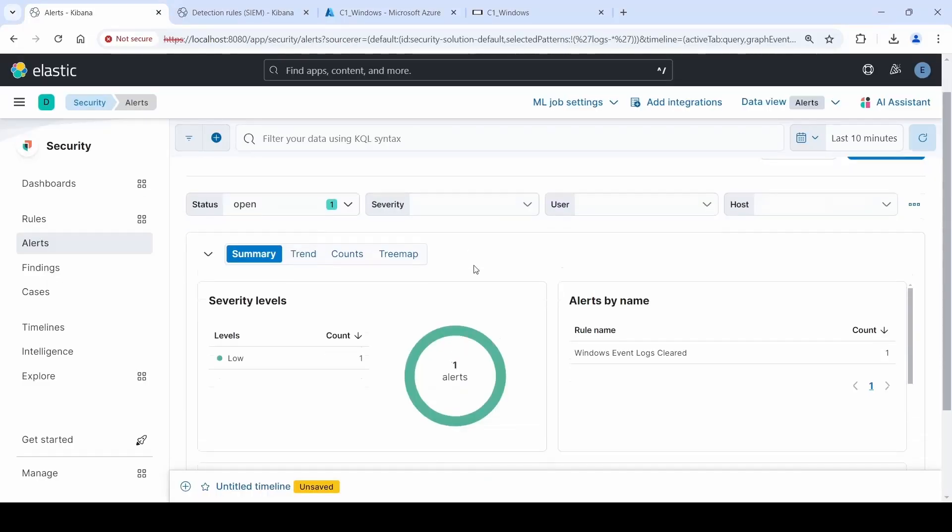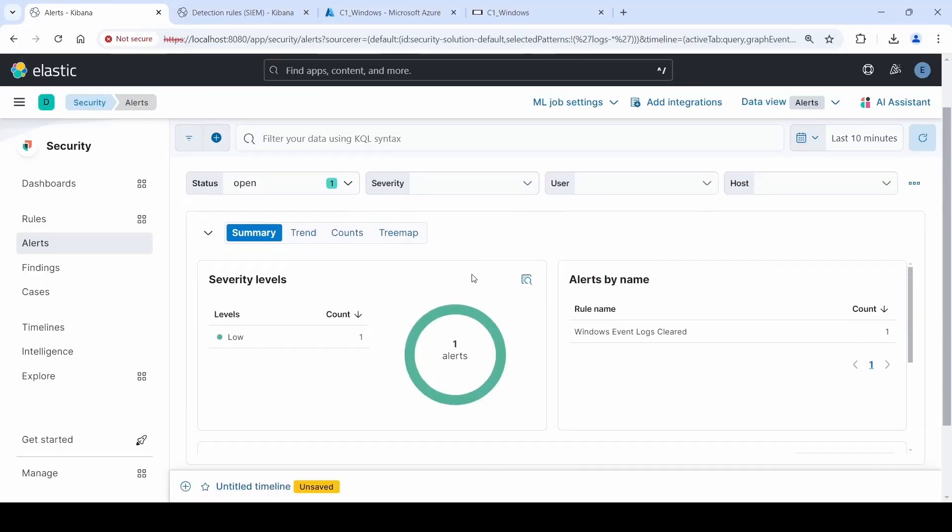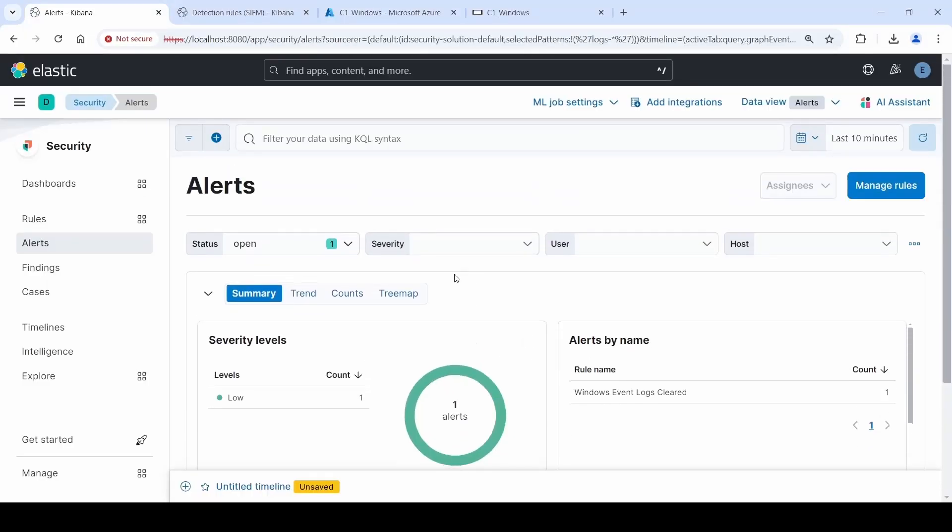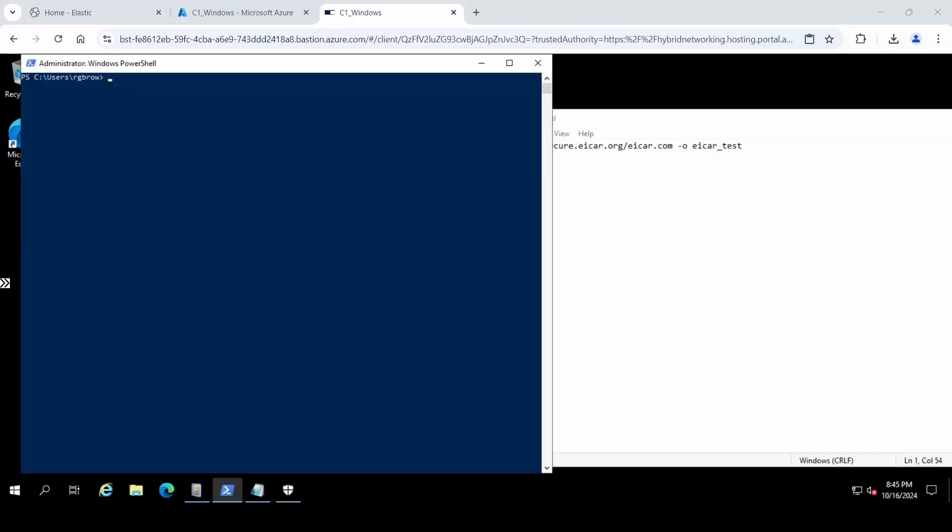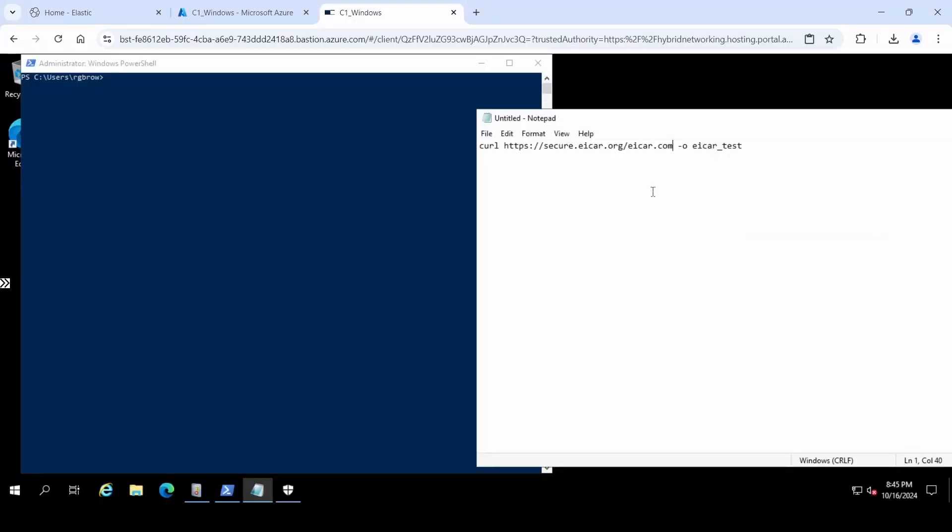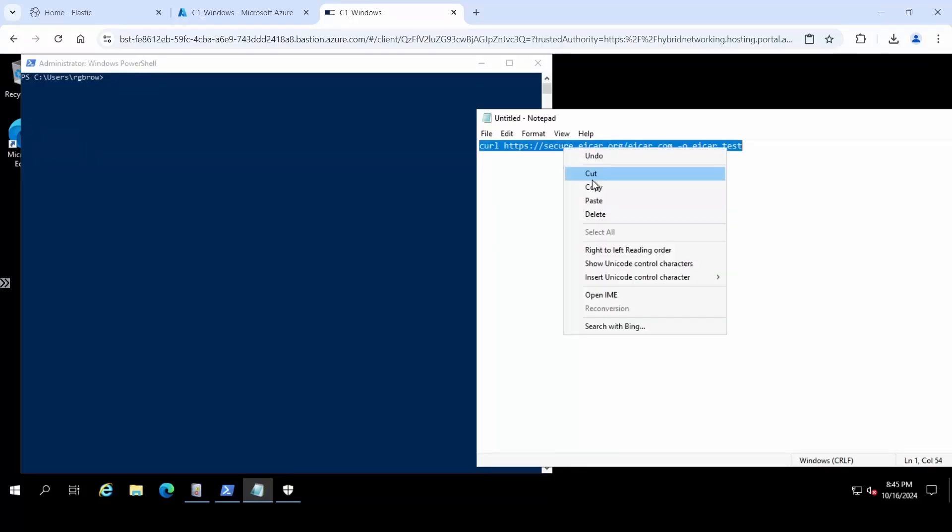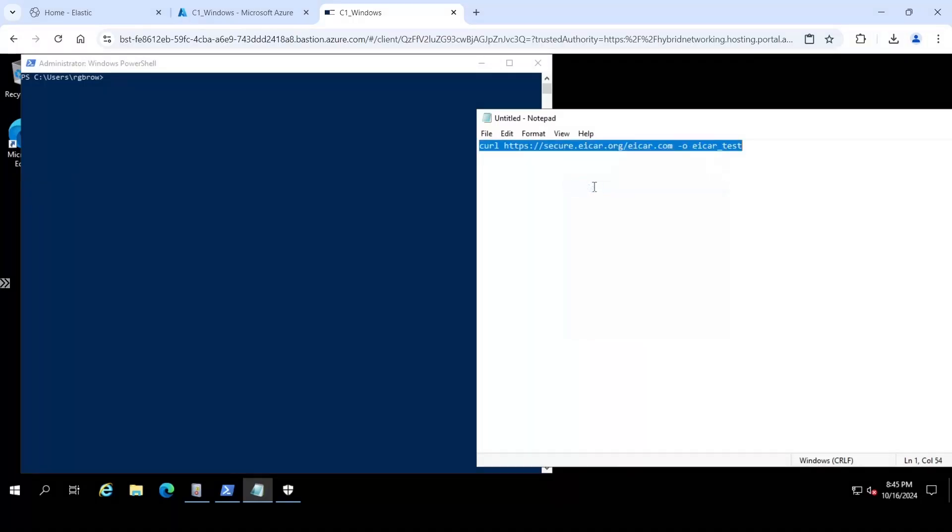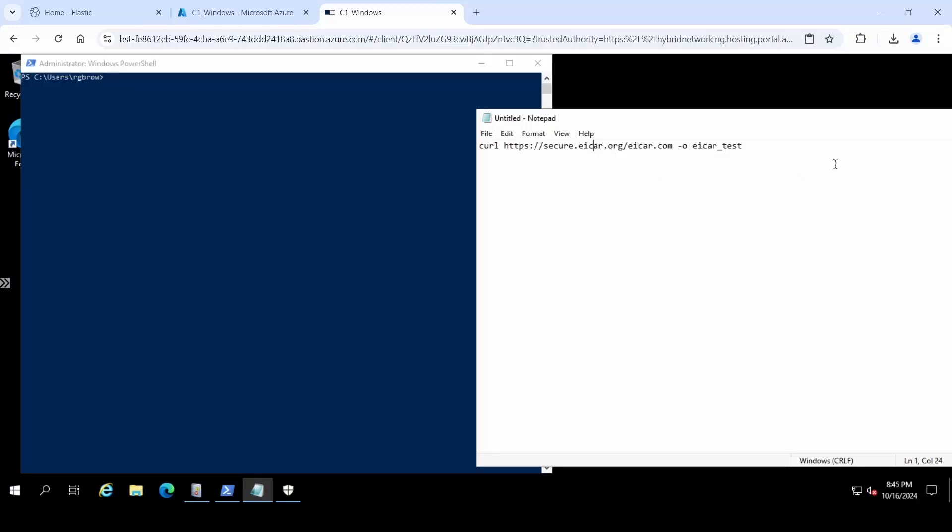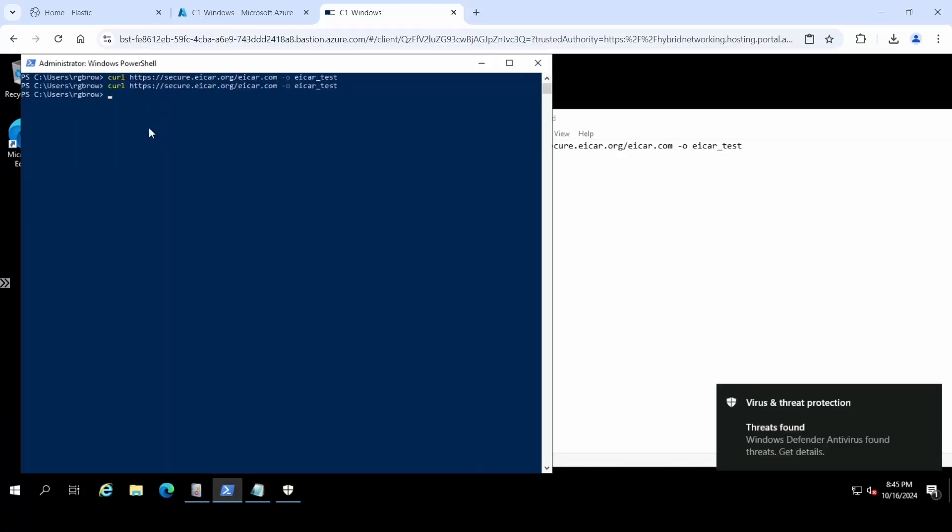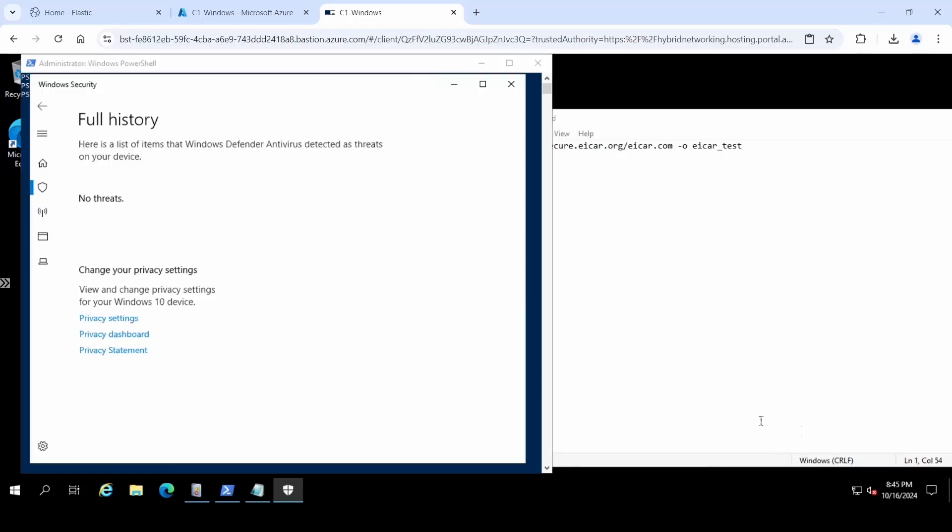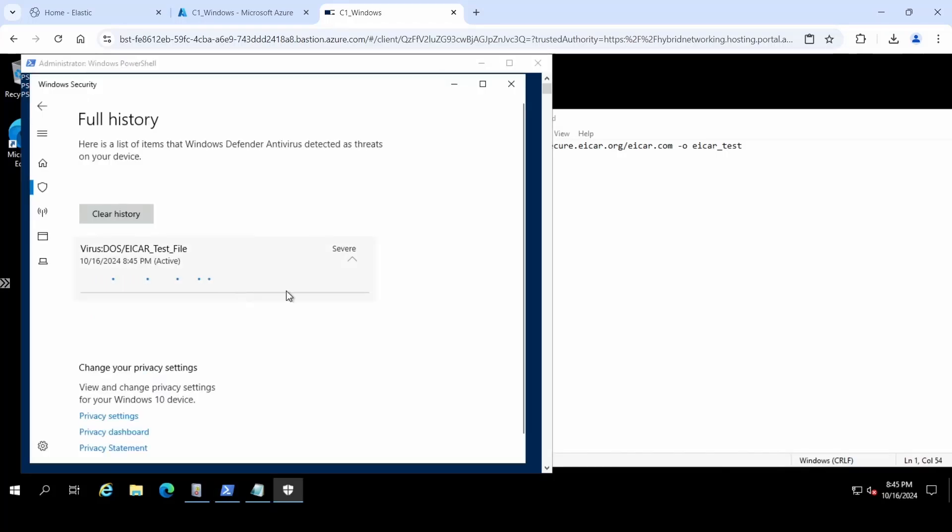Now let's see how Elastic changes if we try to download a malicious file. In our case, it's EICAR test, which is a known test malicious file. We can download it with the following curl command. When we do, we can see that Windows Defender has noticed a threat. It labels the malicious file as a virus.